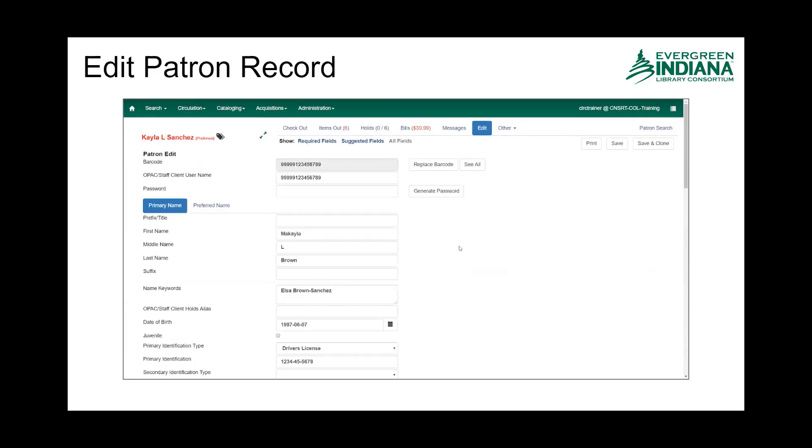One thing I'll note is that there is the primary name as well as the preferred name. Referring back to when we did the search for the last name of Sanchez,